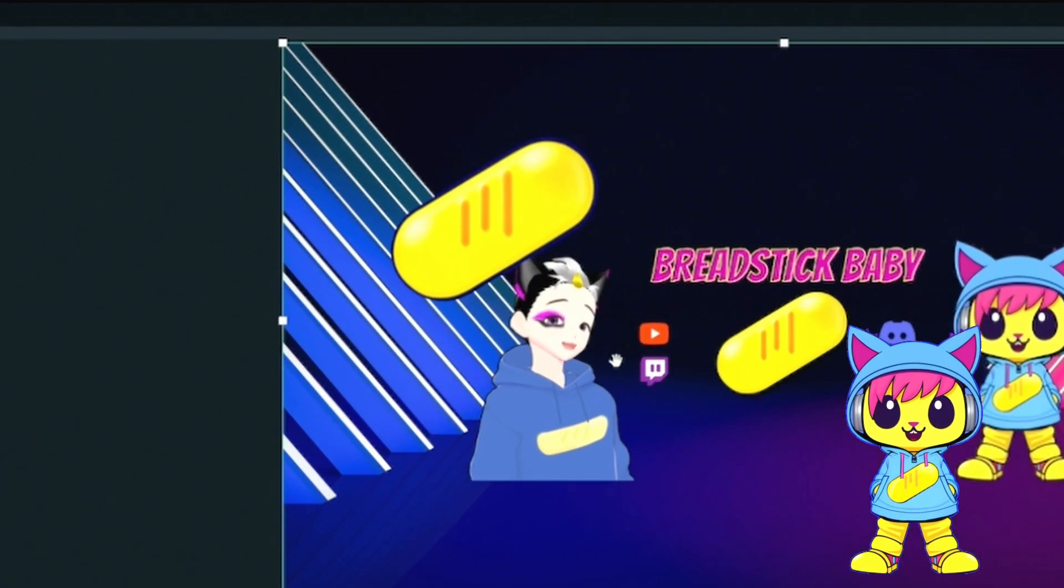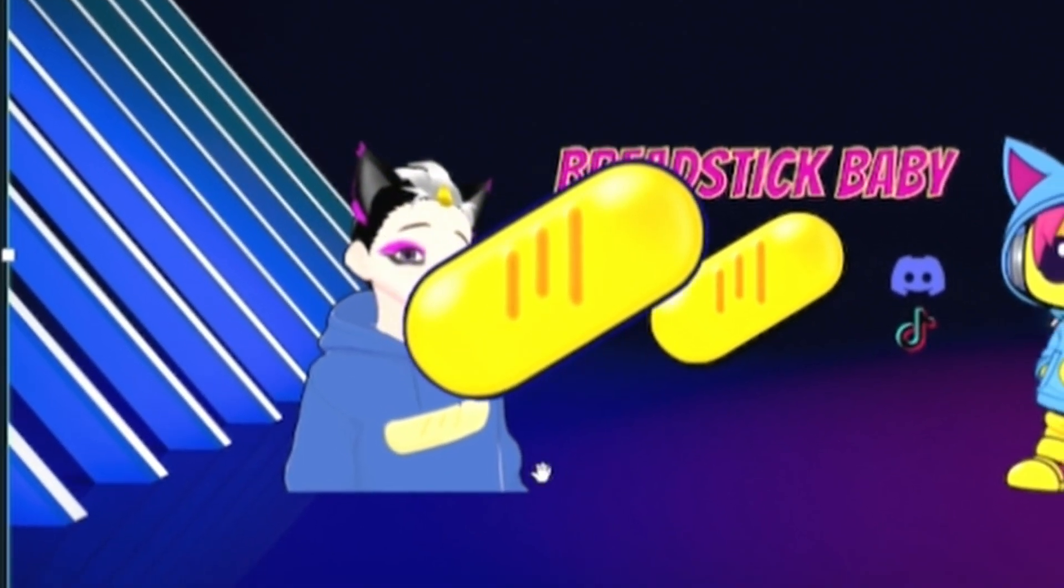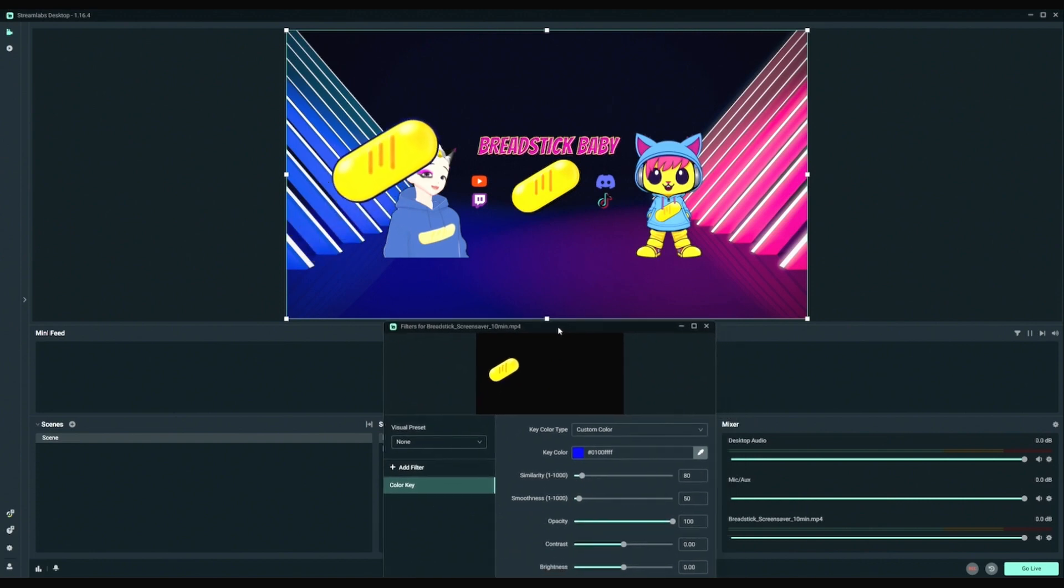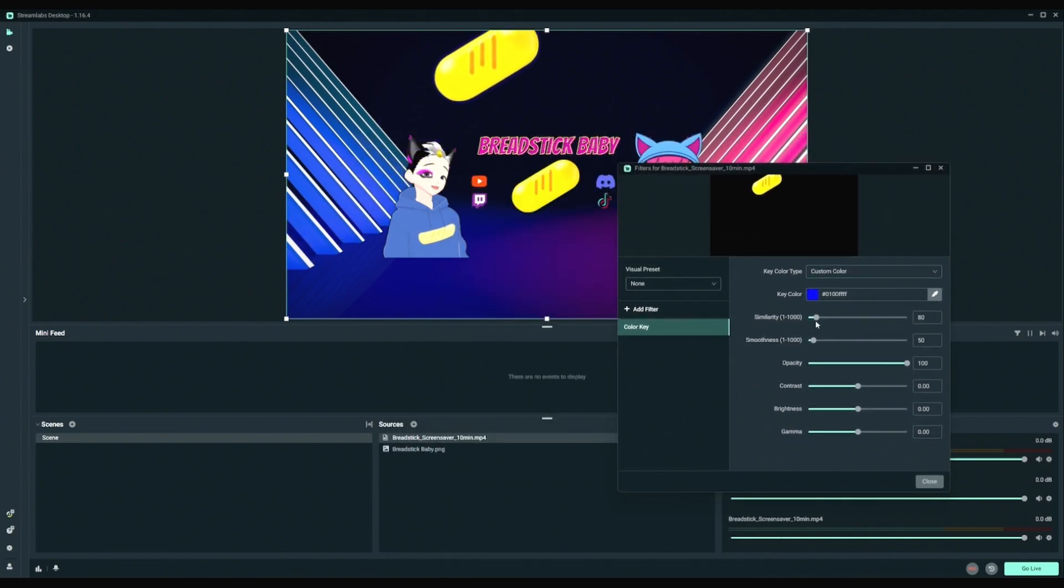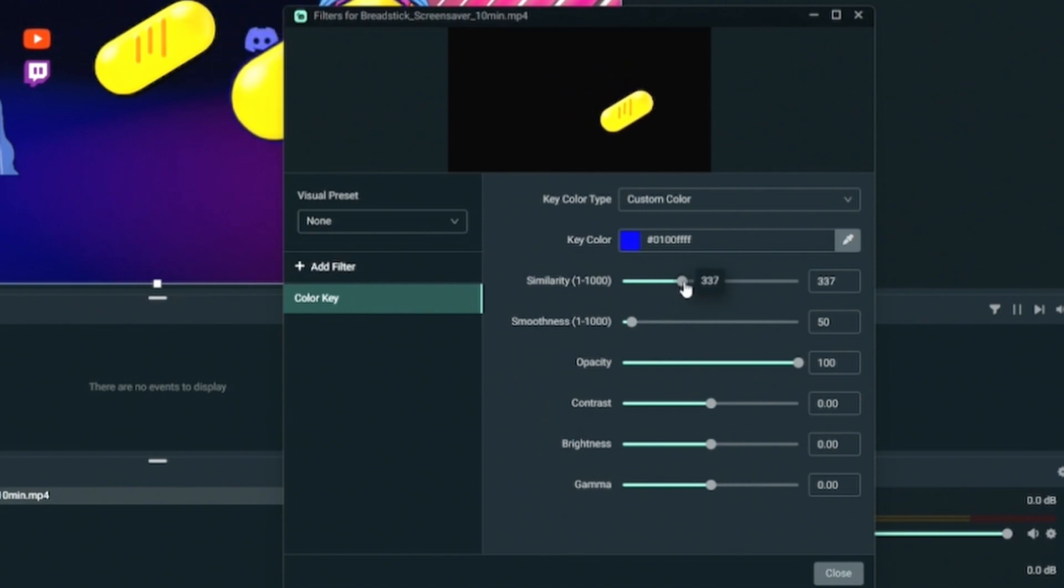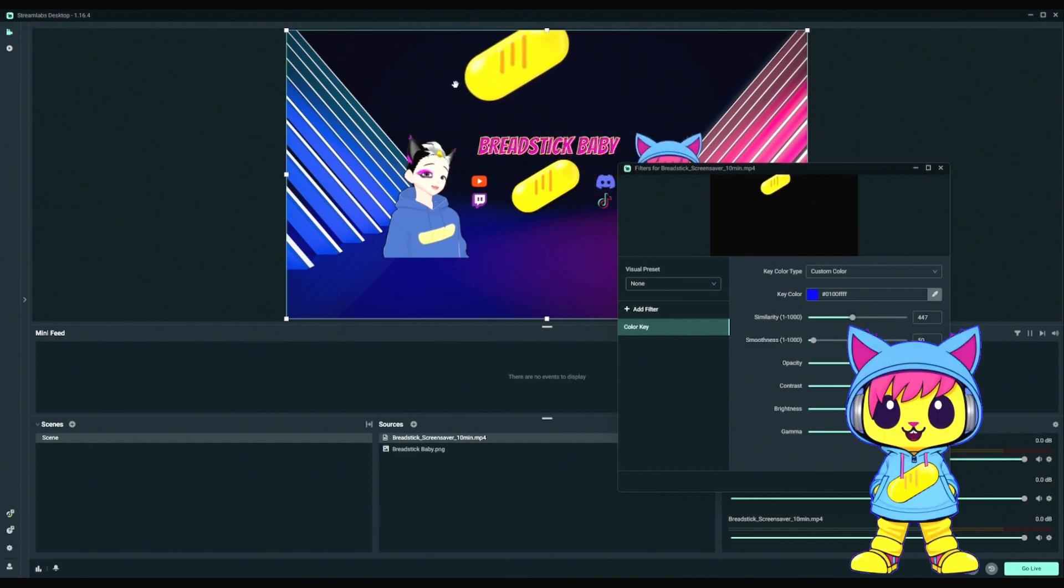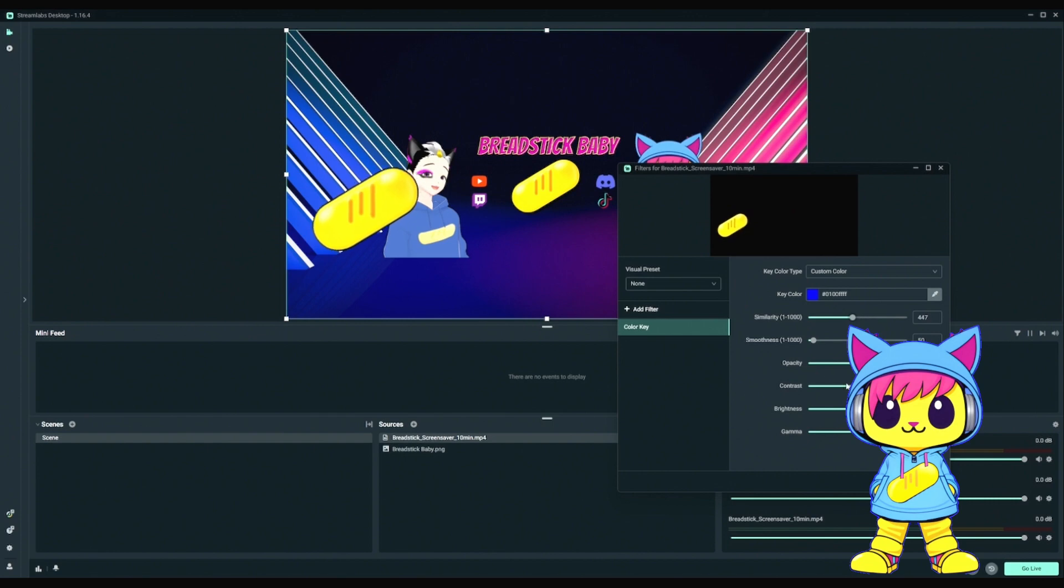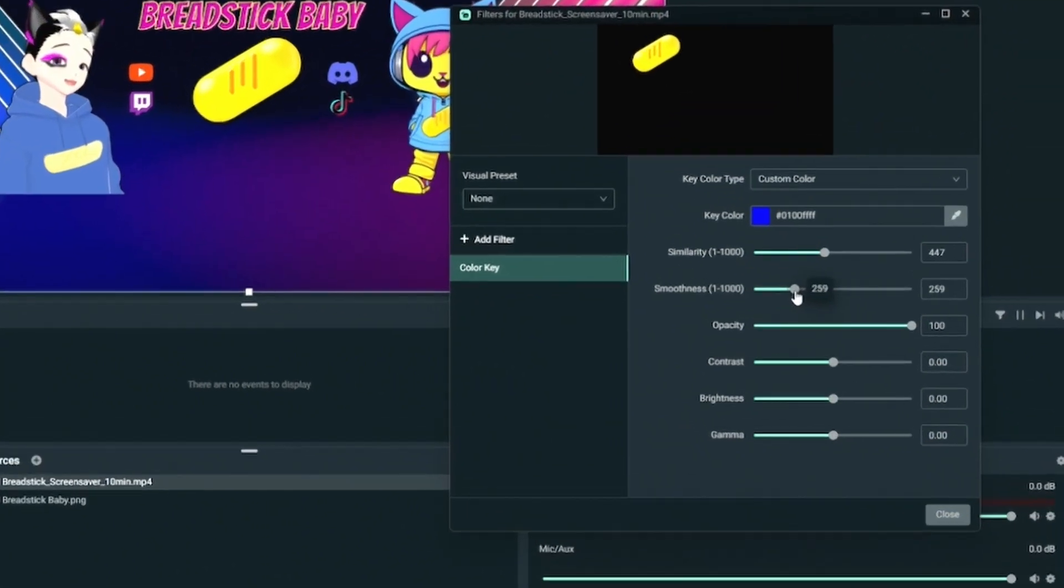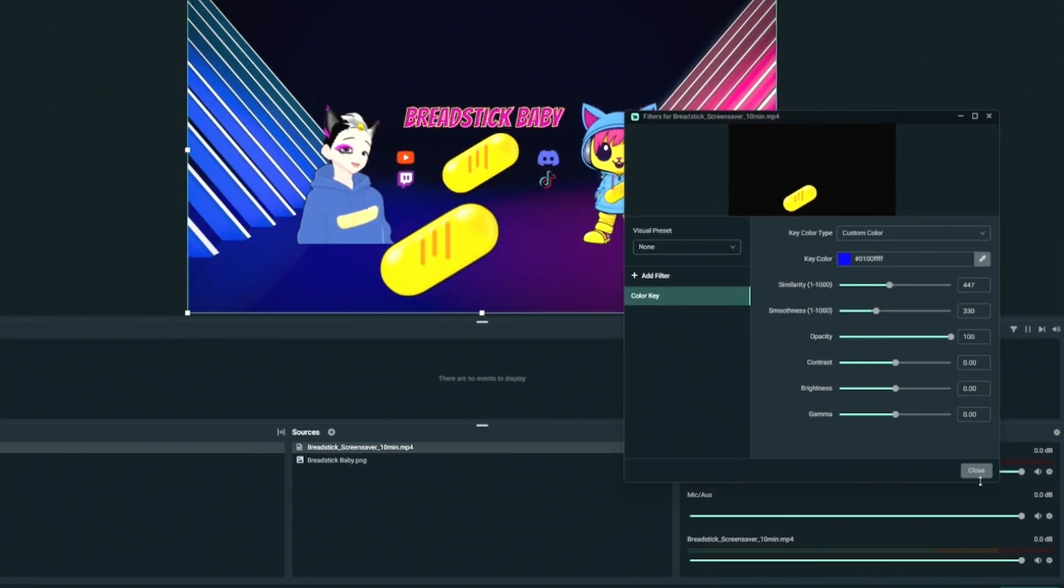But there is a blue edge I can still see around here. So to clean that up a bit, what I'll do is I'll adjust the similarity to about 450. It's looking much closer. You'll see the blue around the object has been mostly removed. But I also want to adjust the smoothness. And I'll bring up the smoothness just a bit. There. That's looking great.